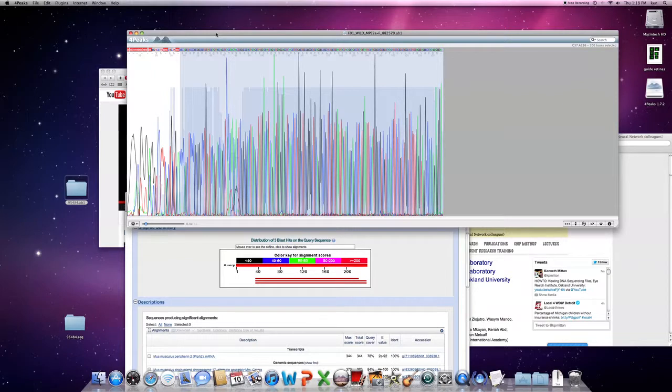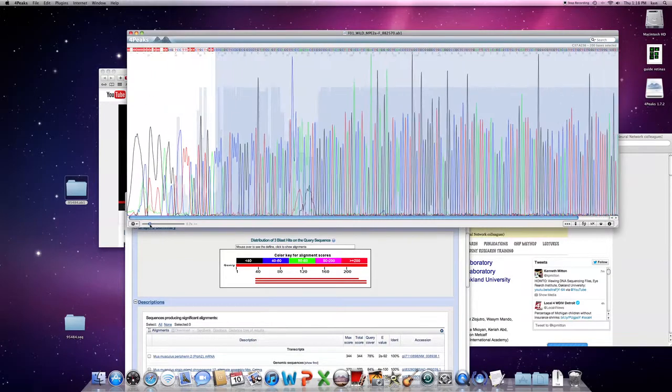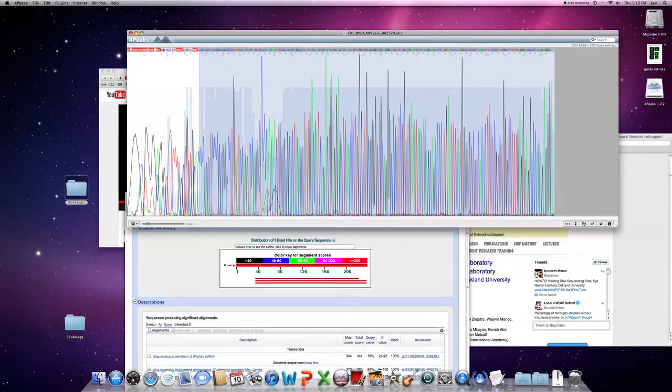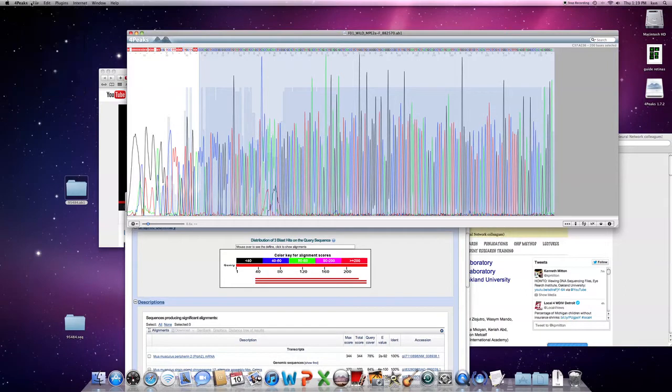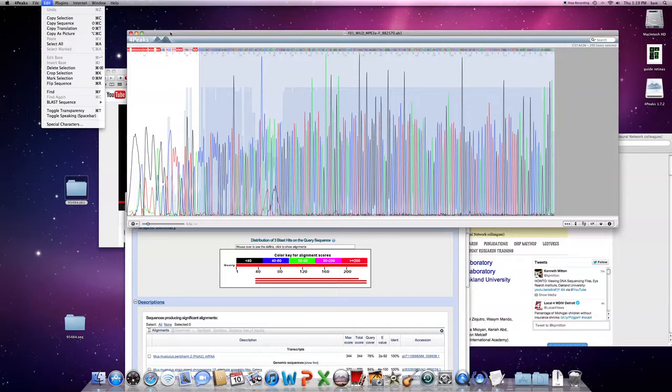So now you have your peaks and you're looking at the electrophoretogram. You think your sequence is okay and now you'd like to check and see if this matches what you think it does, say in the mouse genome. What I've done is just selected along the letter base calls here, this blued area of sequence. You can basically in 4Peaks go up to the edit menu and copy that sequence.